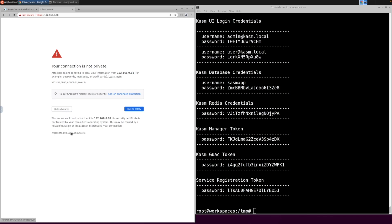To ensure users don't get the security warning, you will need to get a cert signed by a public certificate authority. The self-signed certificate can be updated with trusted certificates, or the server can be placed behind Cloudflare tunnels. See the documentation and video links in the video description for more details.